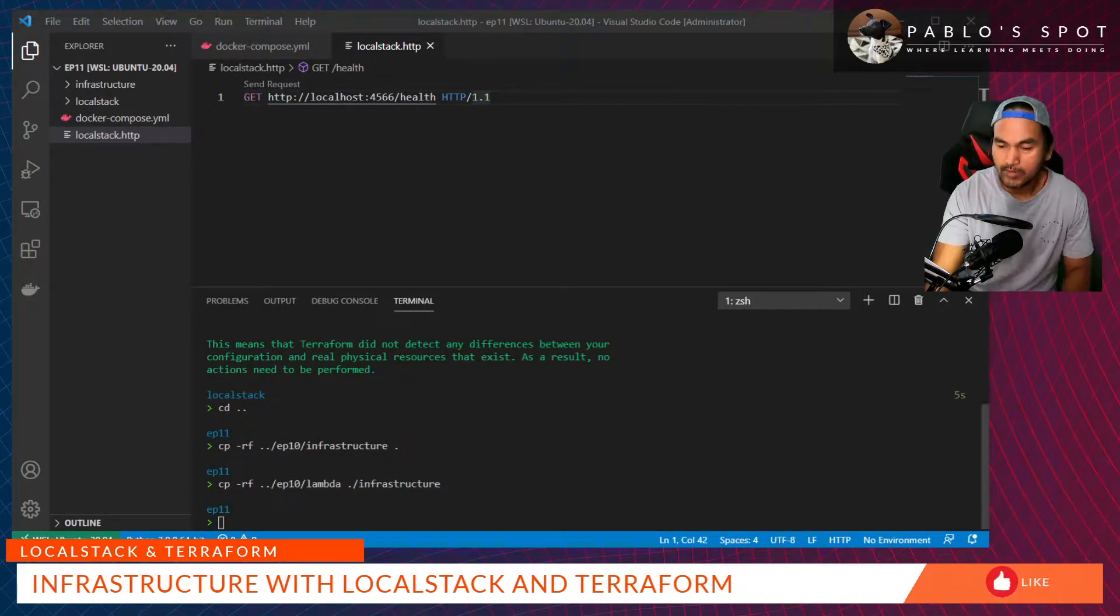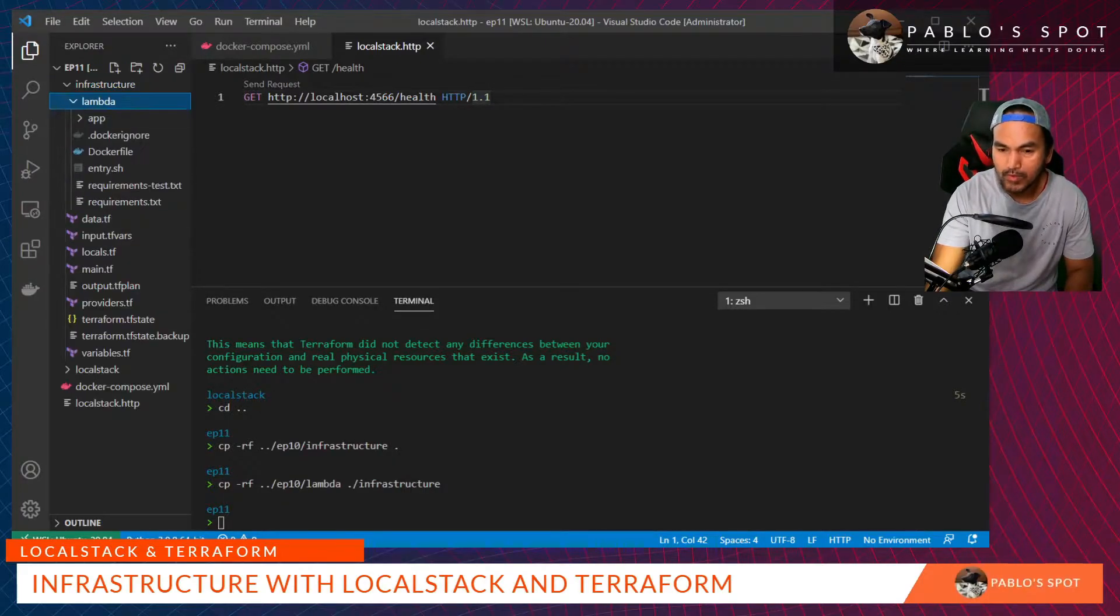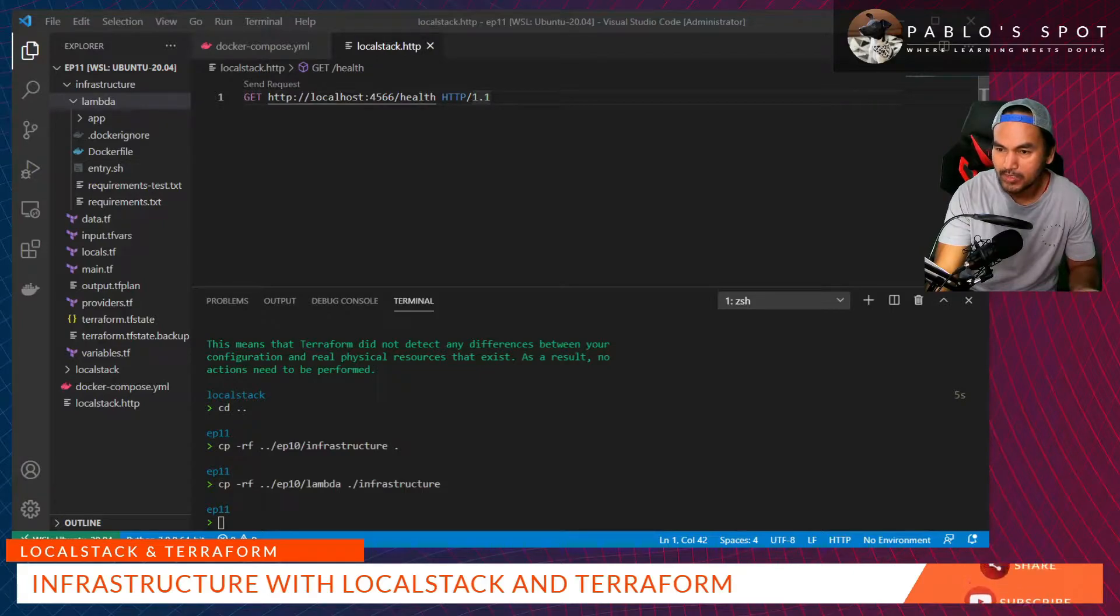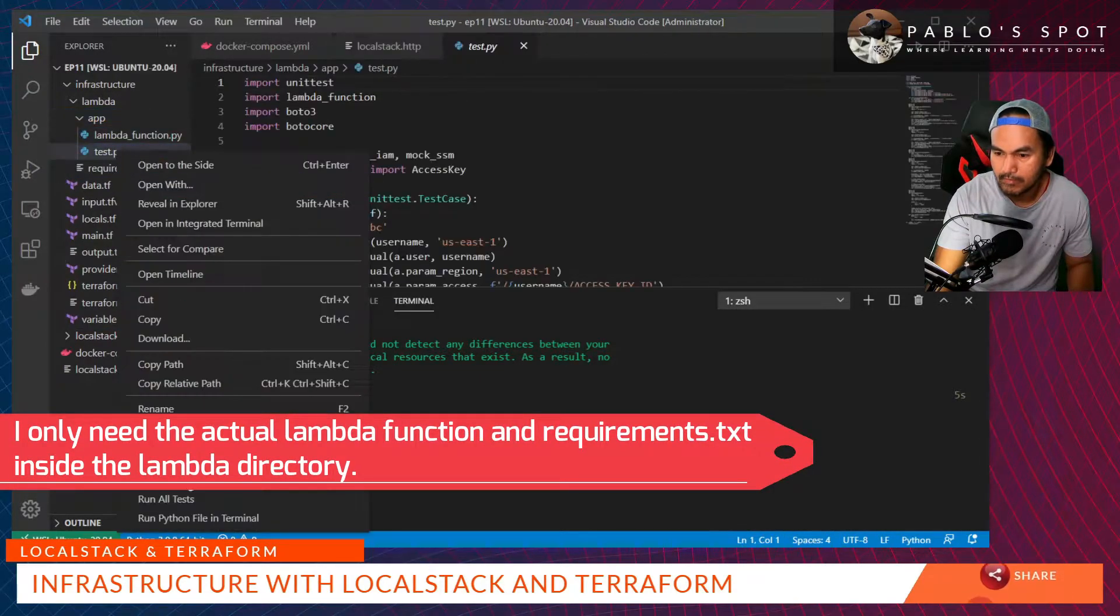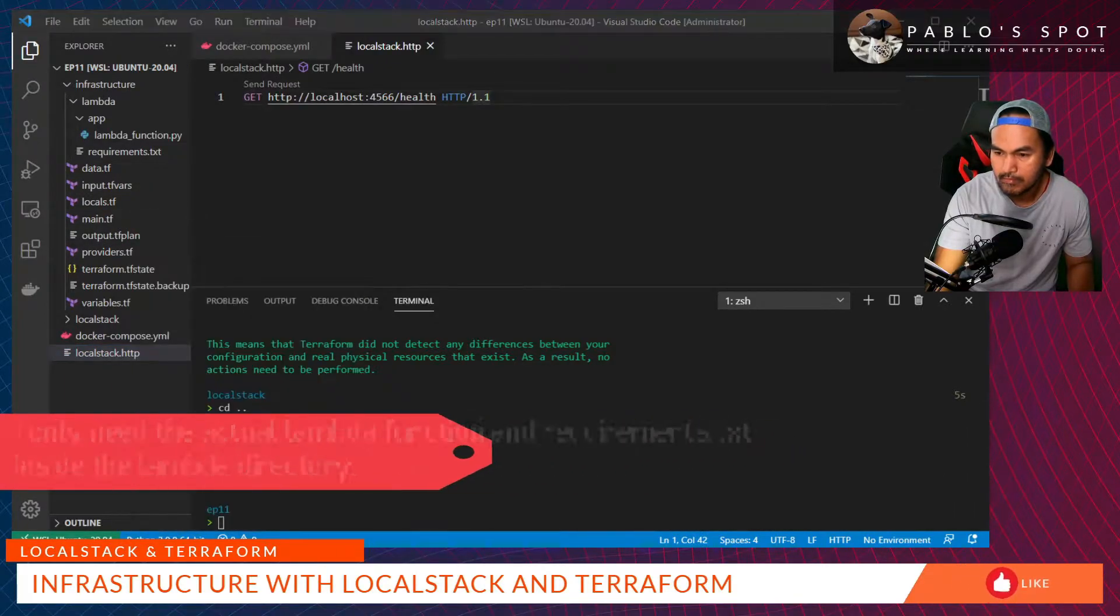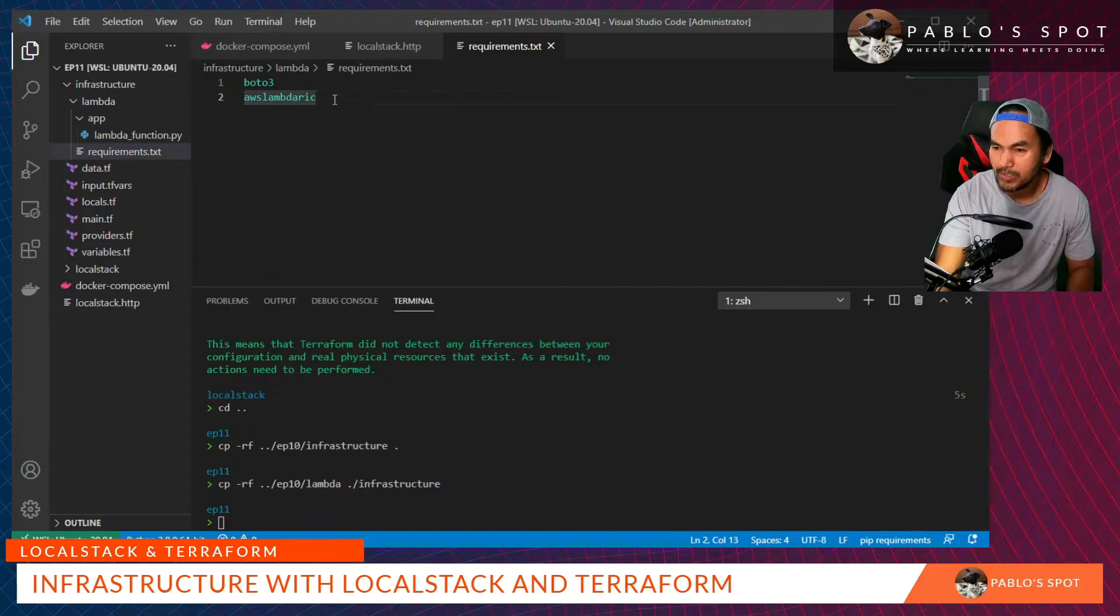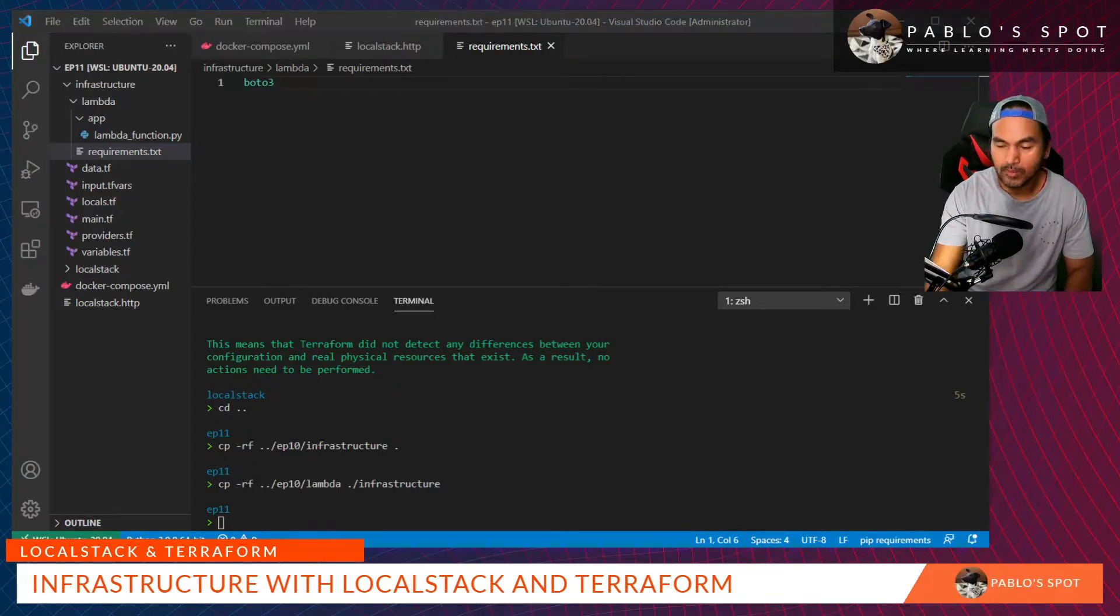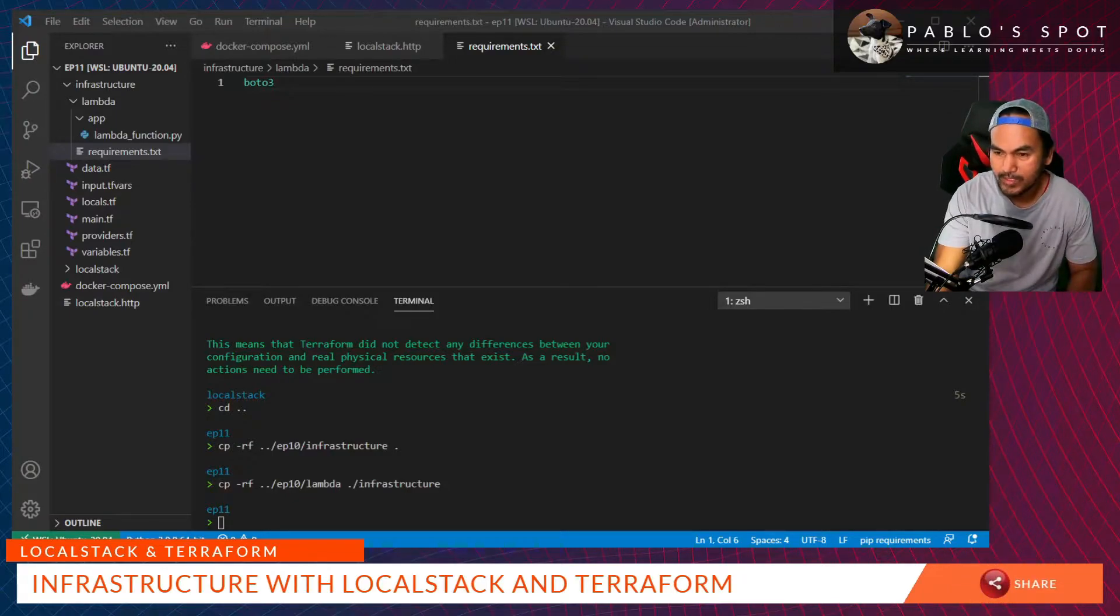Let's have a look at the new infrastructure directory in my workspace. Firstly, I need to get rid of the files that I don't need inside infrastructure as well as the Lambda directory. I also need to update this file, by the way, because we no longer need the AWS Lambda RIC. What I need to do next is to go through every single Terraform config file and remove the ones that I don't need.